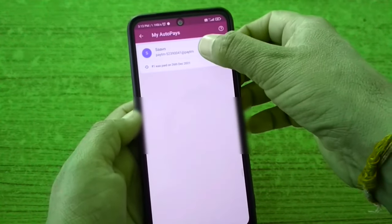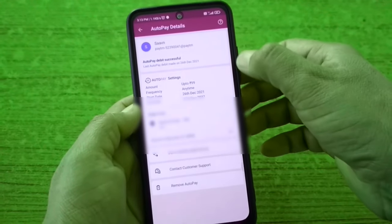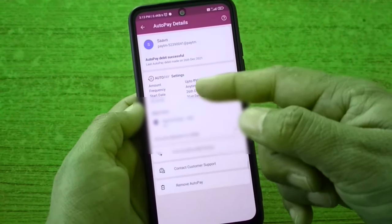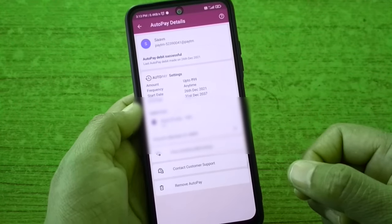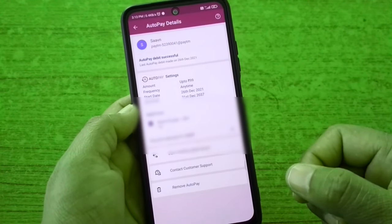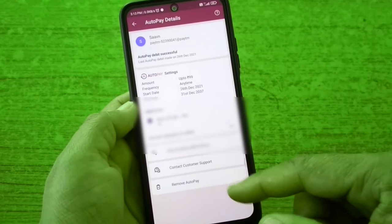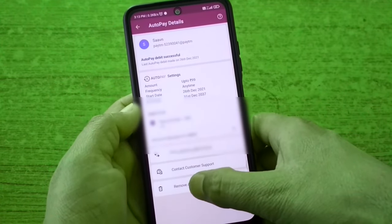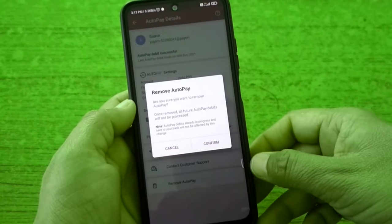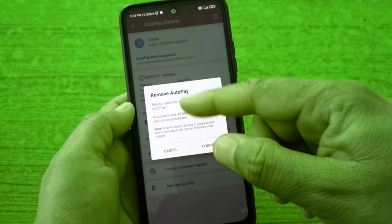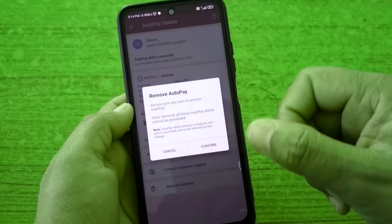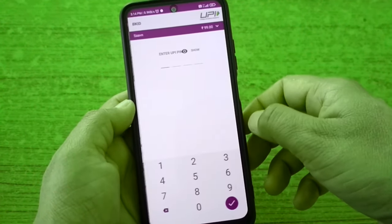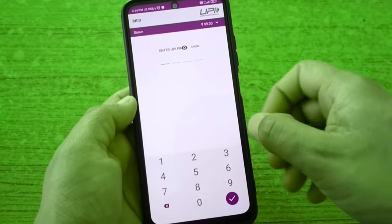If you cancel it, you will see a mark. If you click on the remove auto pay option, you will have to confirm.